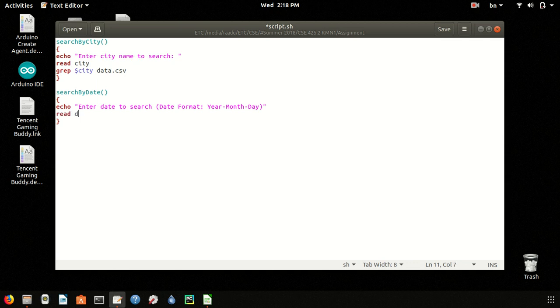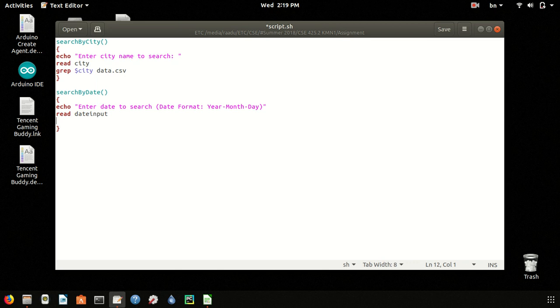Read date_date. Date is a variable that is already declared inside the system, so we will use date_date_input. Now this command grep date_input will search the data.csv file.